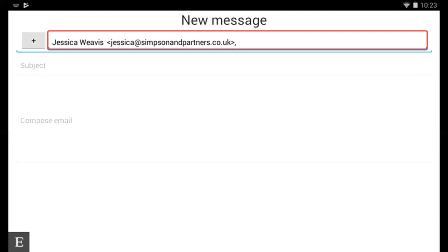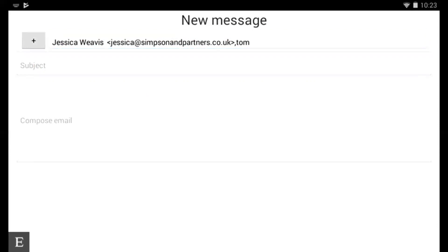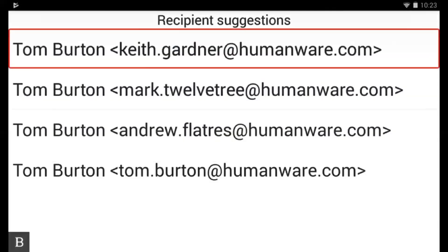I don't know his full email address but let's press backspace space E command. Okay and I have a number of suggestions.